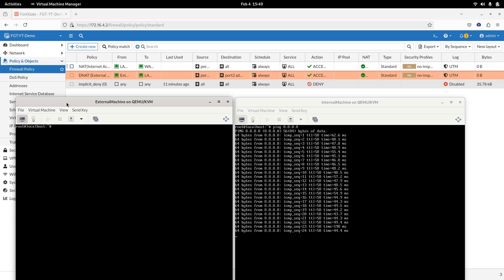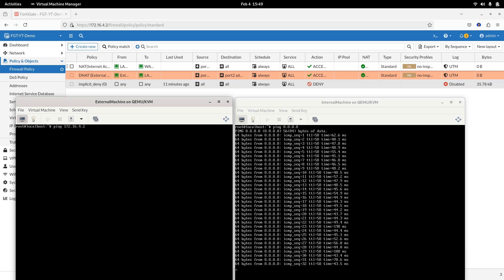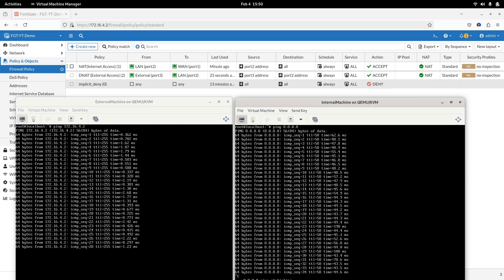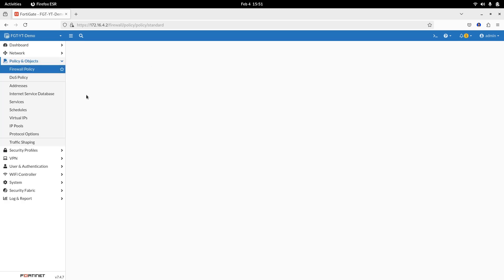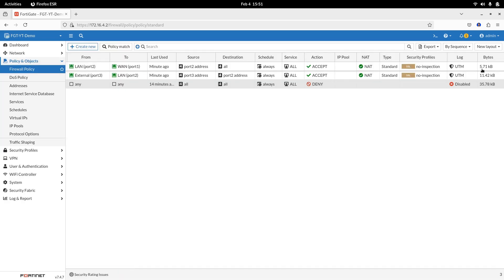Note down the ping result. From an external device, ping the server in your LAN. Open the firewall web interface. Check the amount of data transmitted. Check the logs of the firewall.